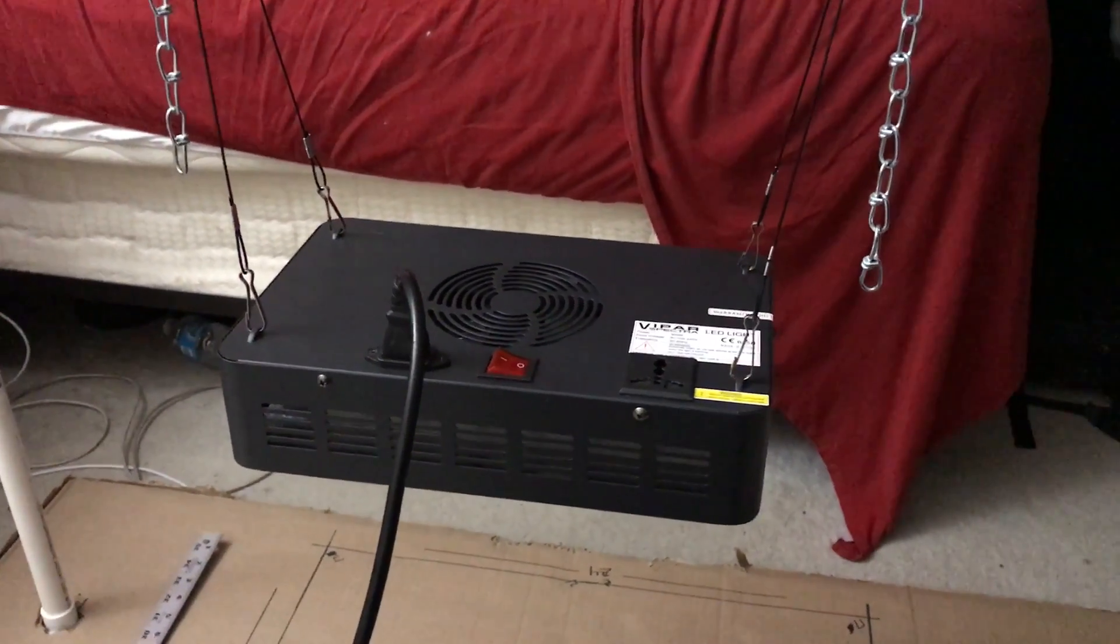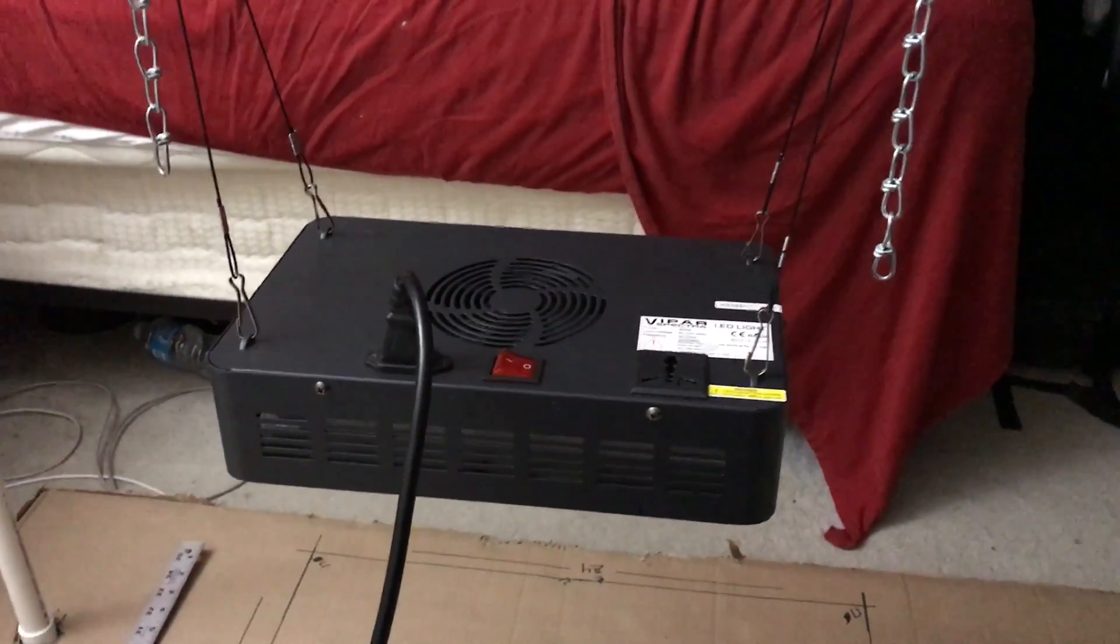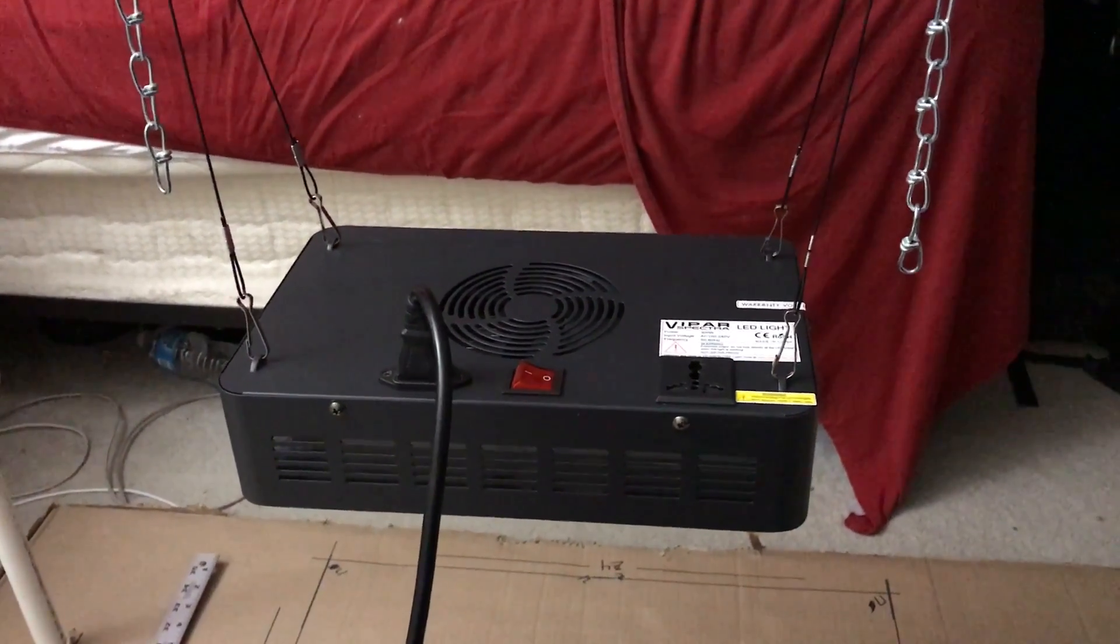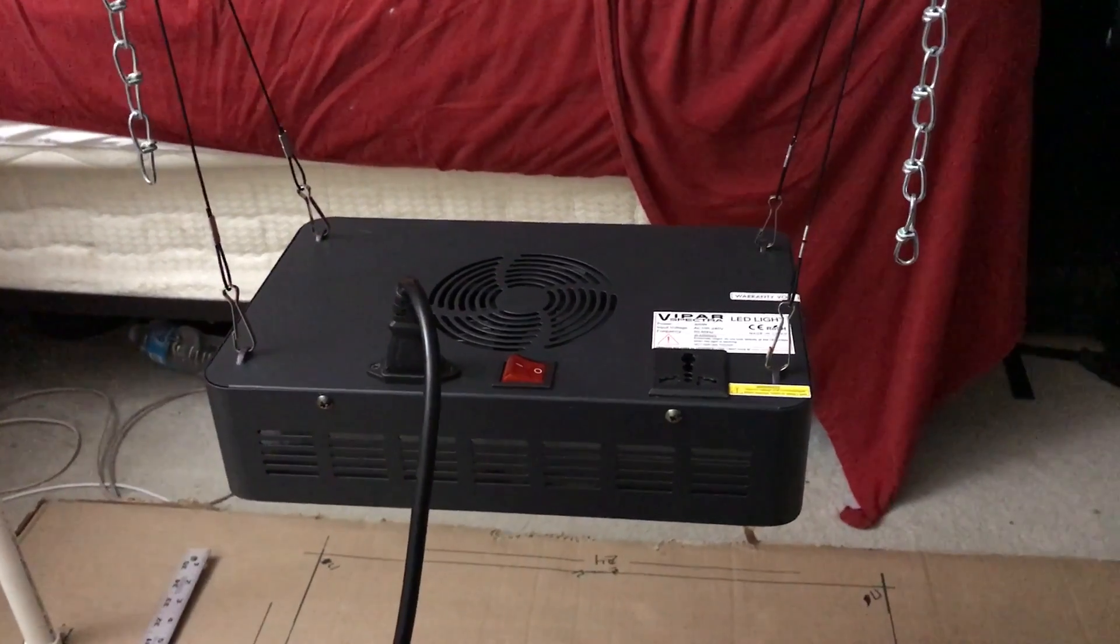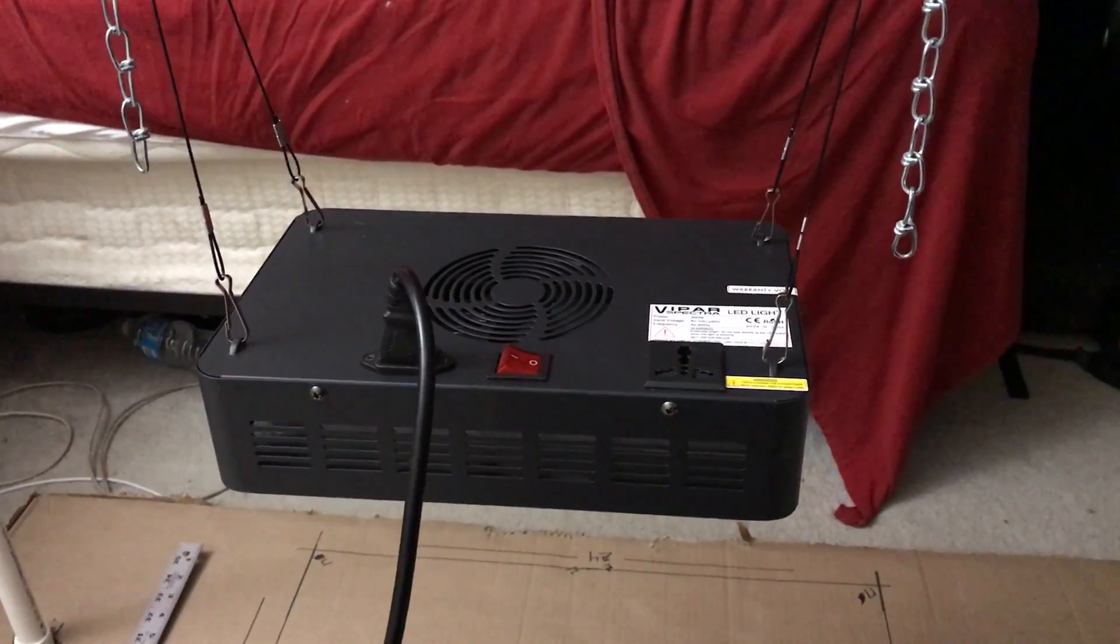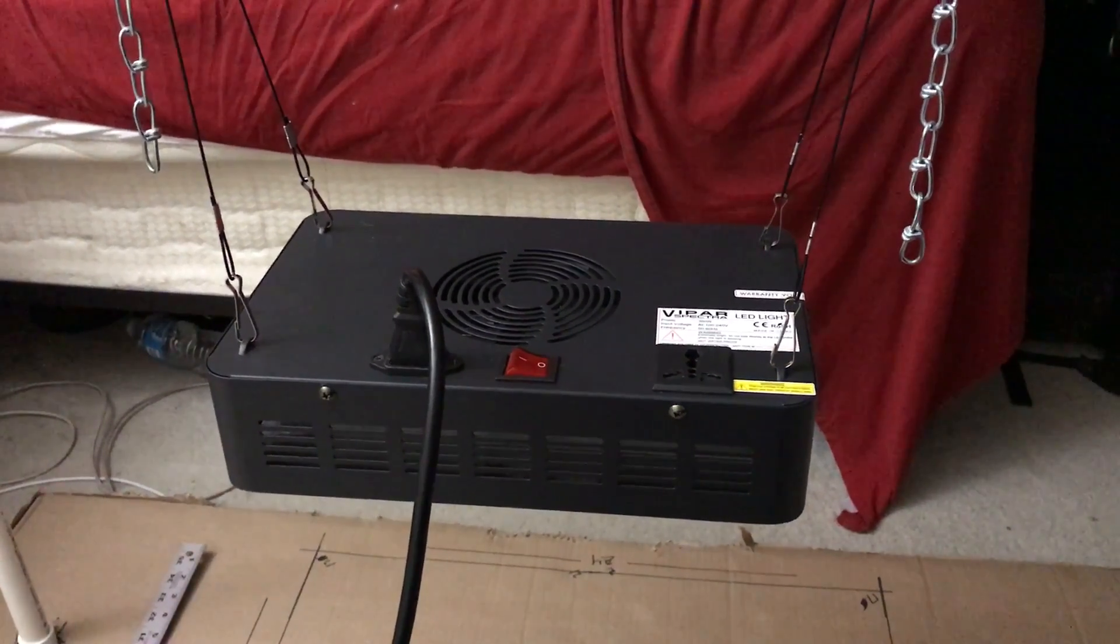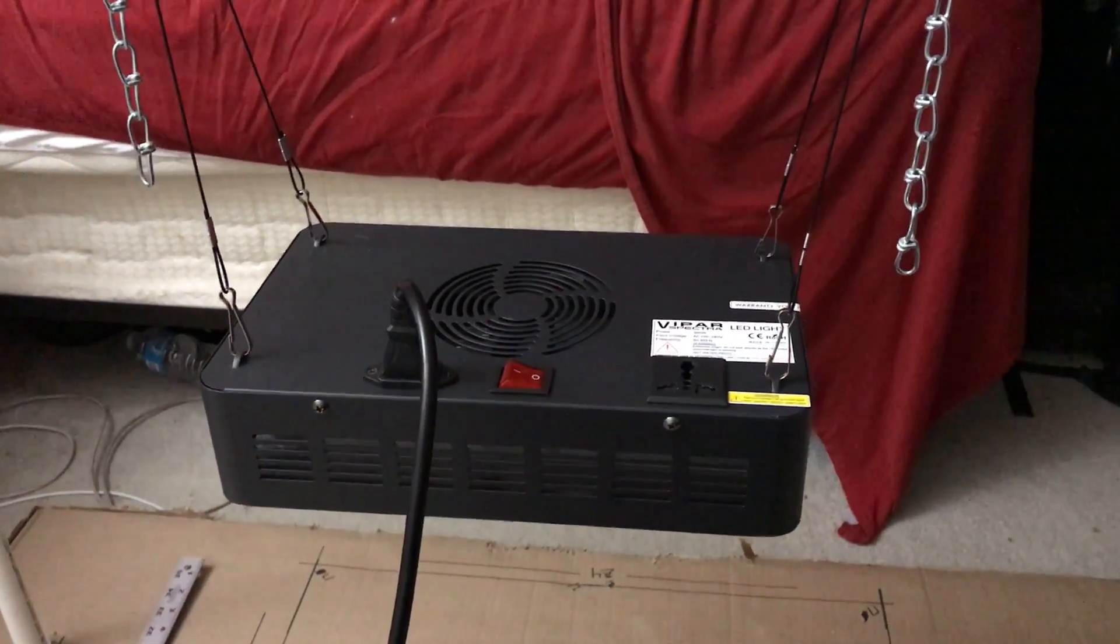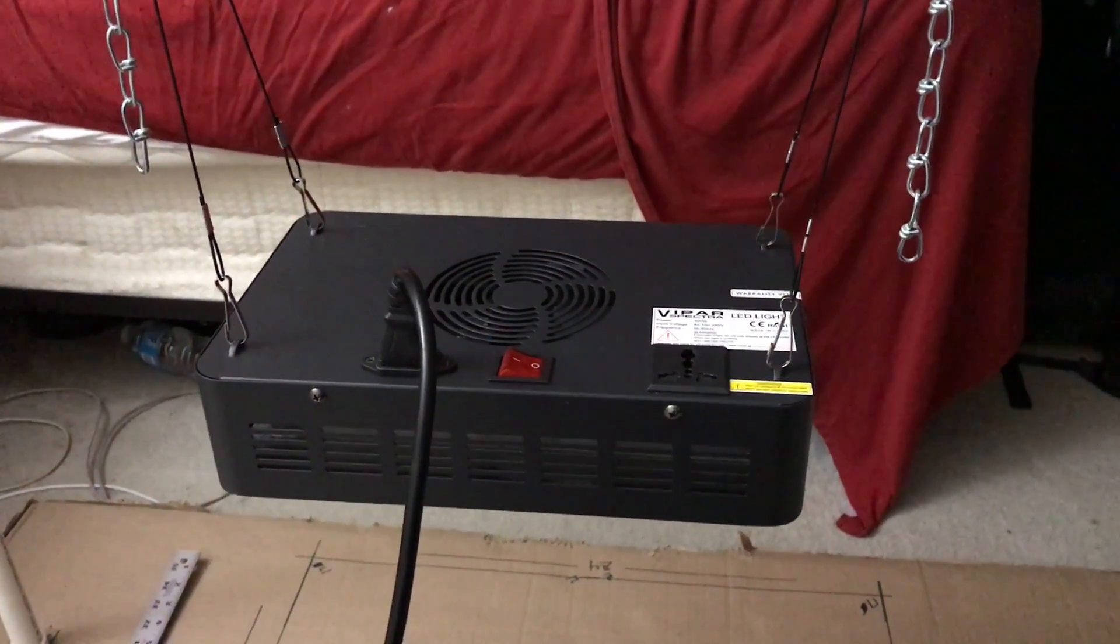Hi guys, Reviewit101 here. Today I'll be reviewing one of the lights that people have put in a request for, Vipar Spectra Series. This is the V300.